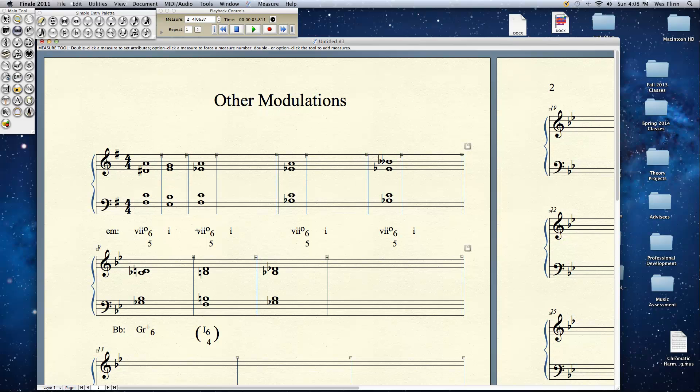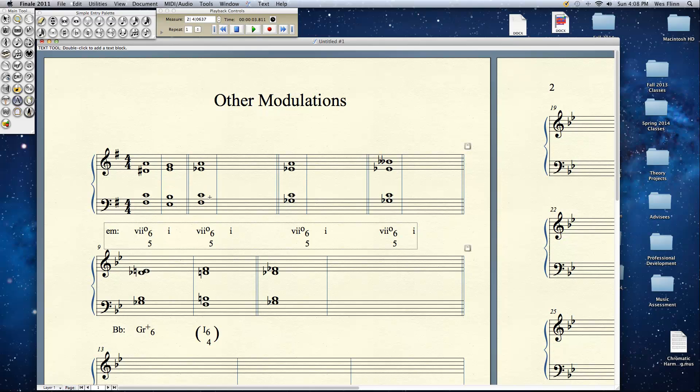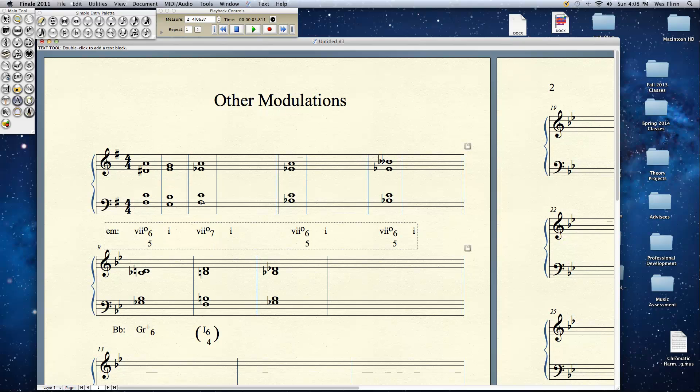Now all of a sudden, is this a 7-6-5 anymore? Well enharmonically it is, but if you just look at the raw spelling, F sharp would be the root. F sharp A C E flat. So this isn't a 6-5 in the key of E minor anymore. If F sharp is root, we have to think of this as being a 7 in the key of G minor.